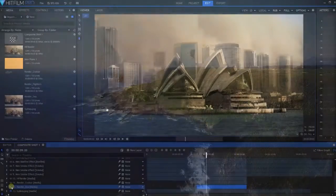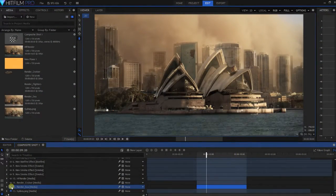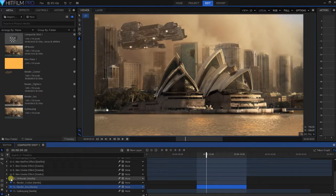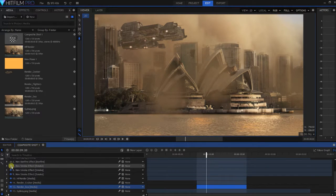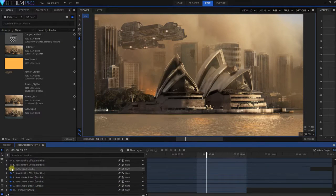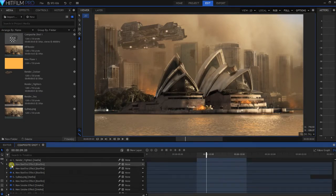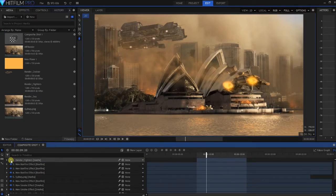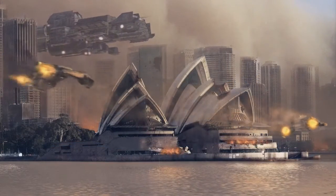We can render our iClone scenes in different layers too that, properly mixed with the visual effects layers created in HitFilm, allow us to obtain very sophisticated sequences.